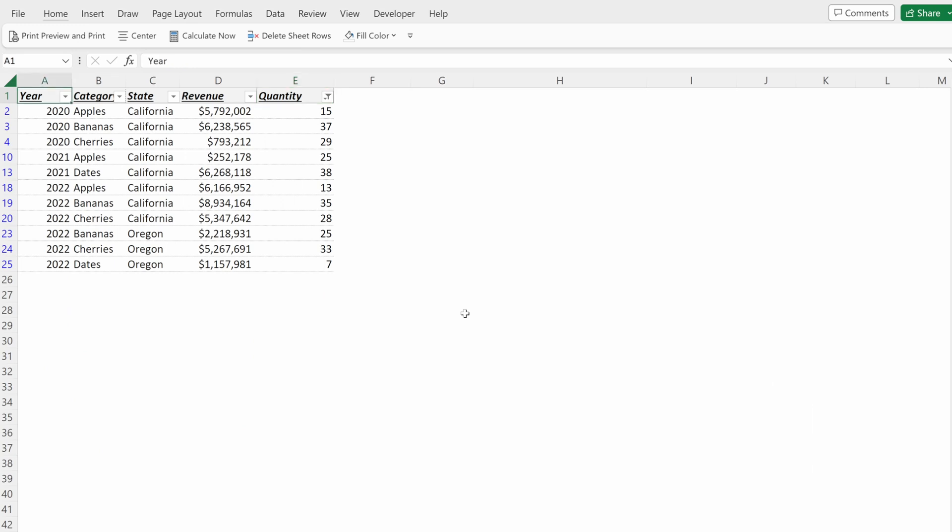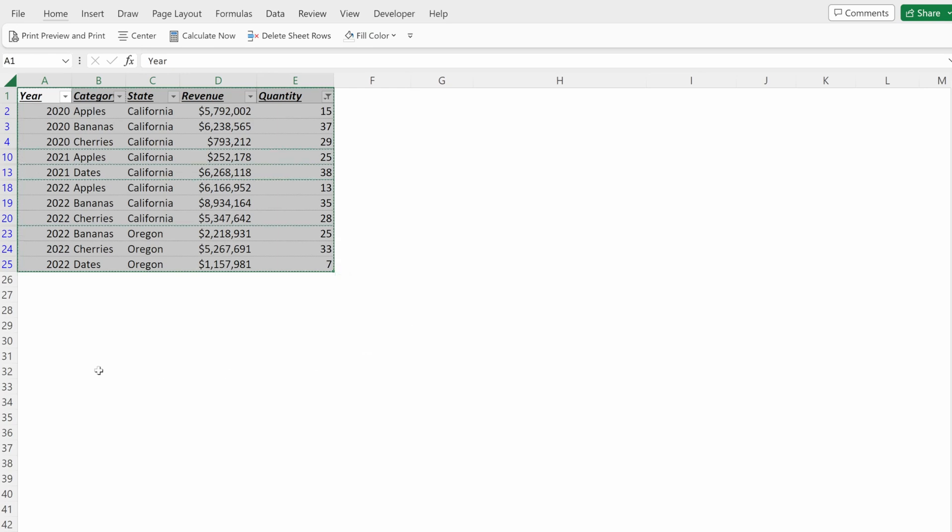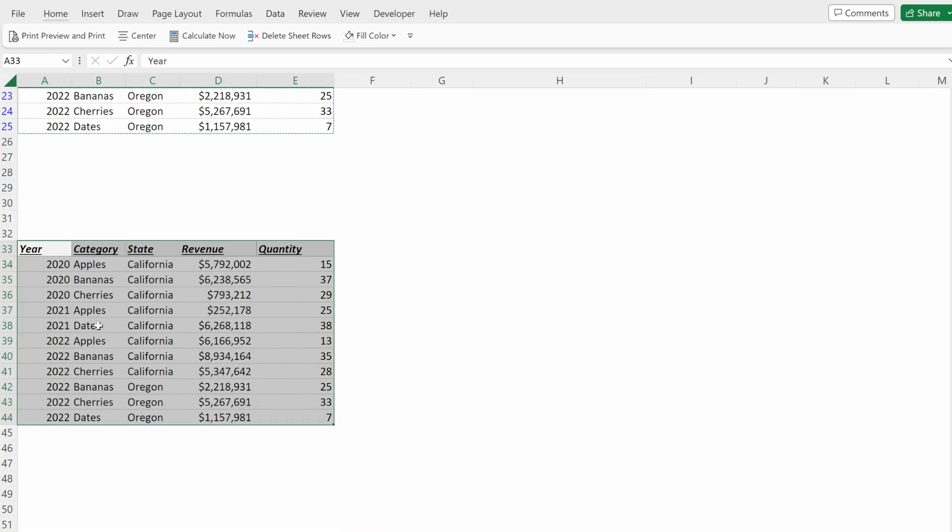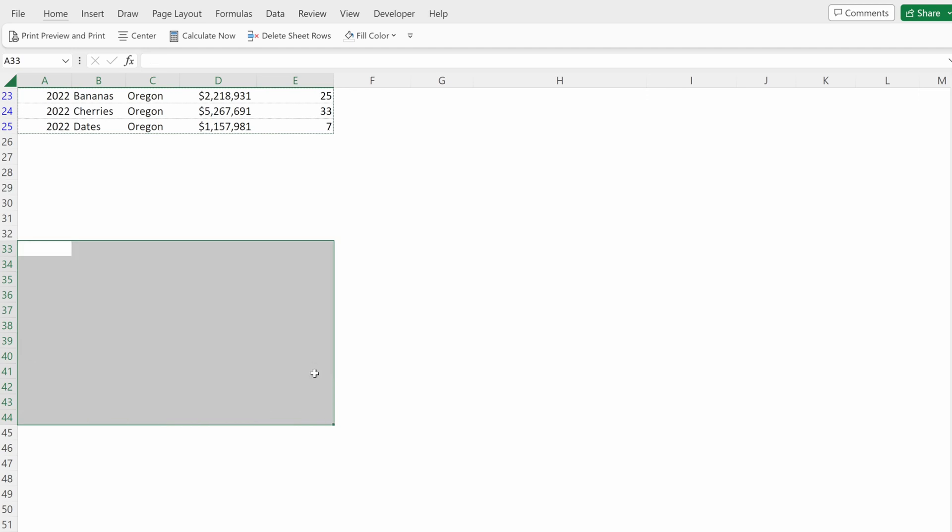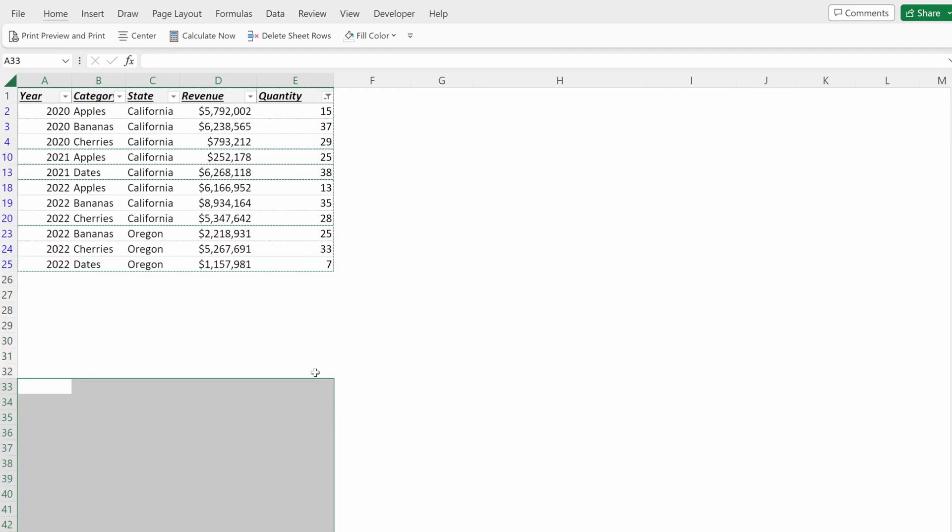What can you do with this? First thing you can do is you could copy this data and paste it elsewhere. So if you wanted to paste it to the bottom, now you just have the subset of information that you were looking for. Very, very helpful to do.